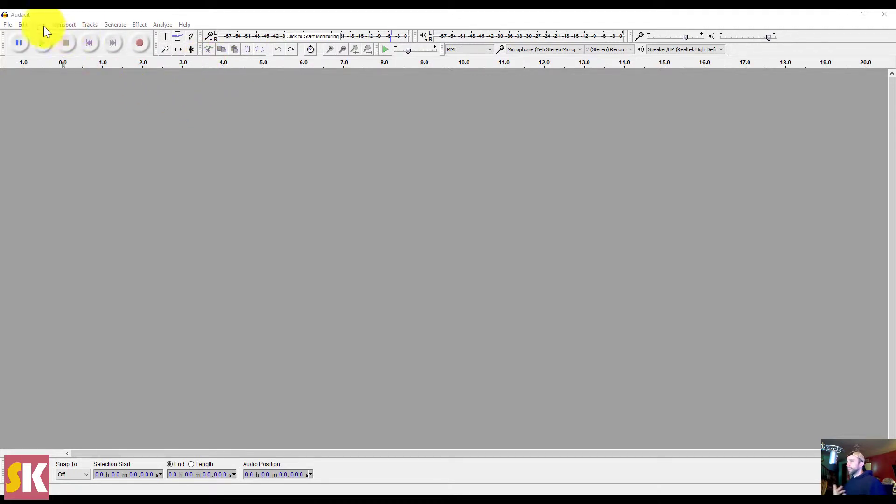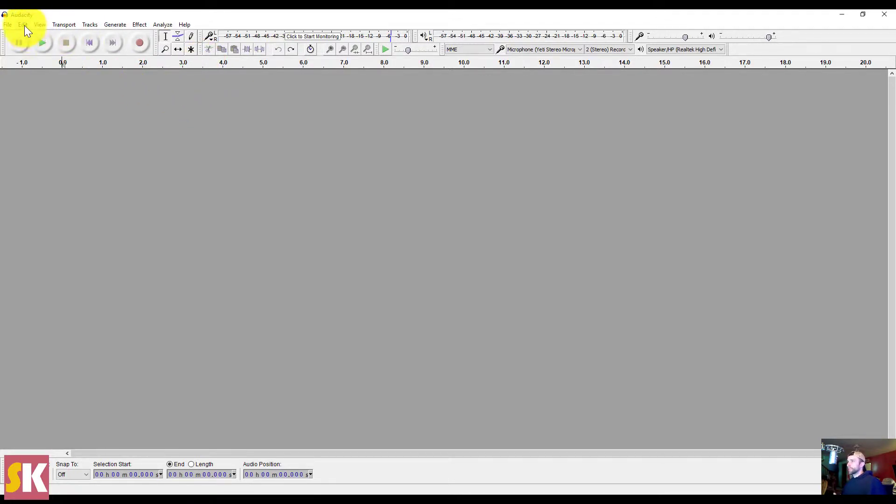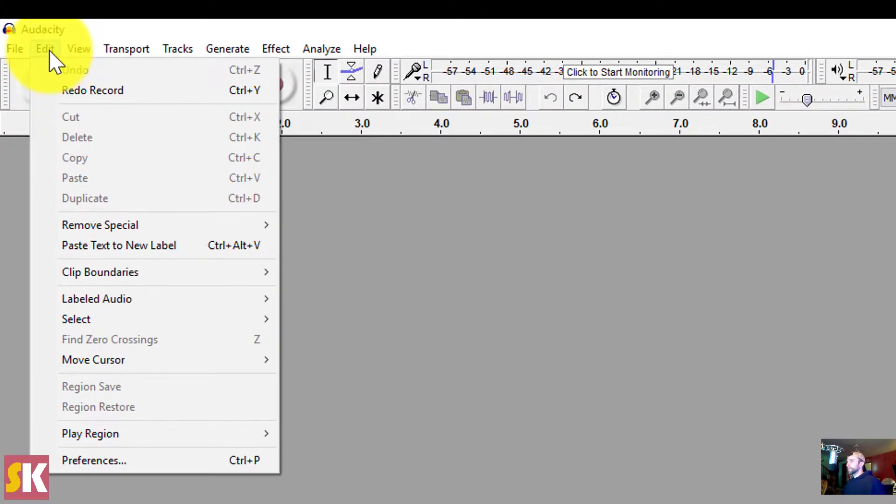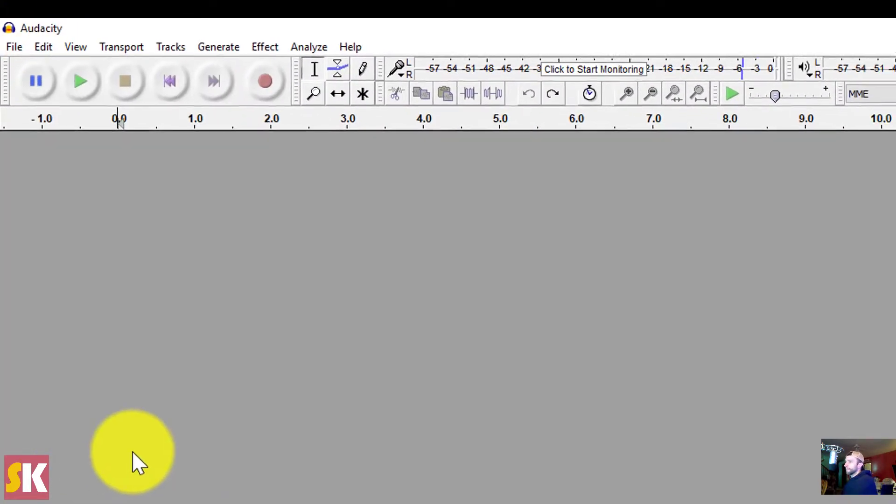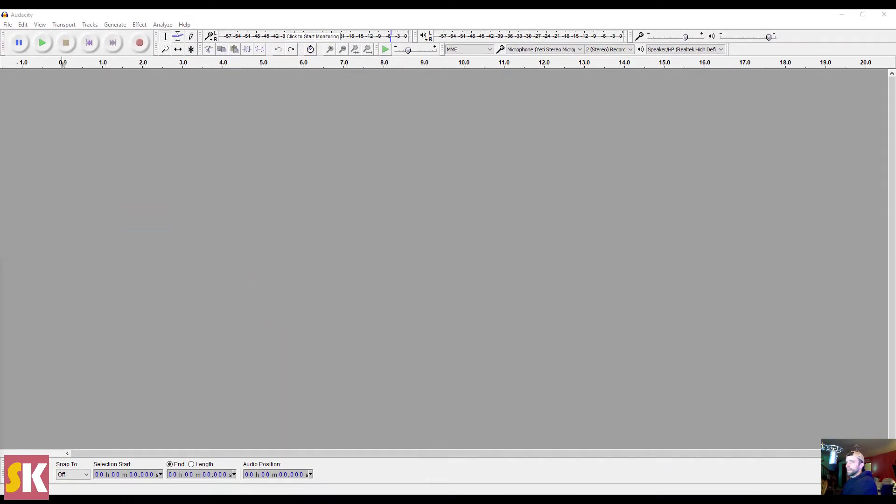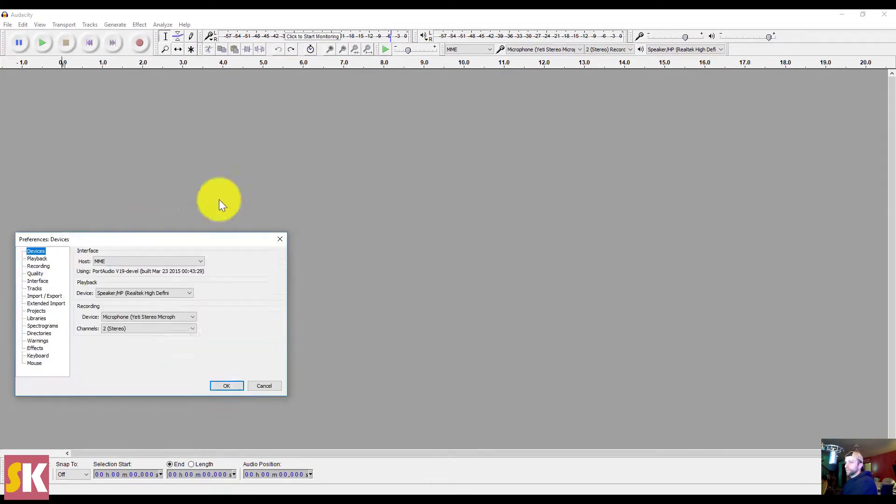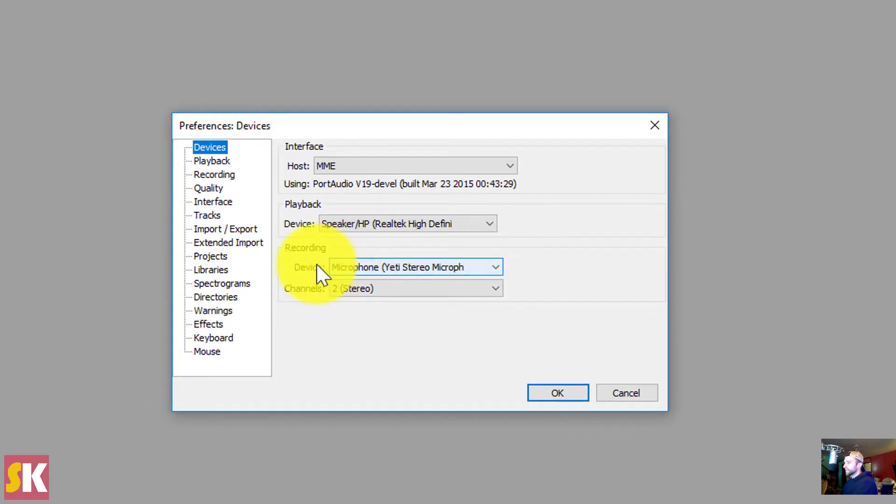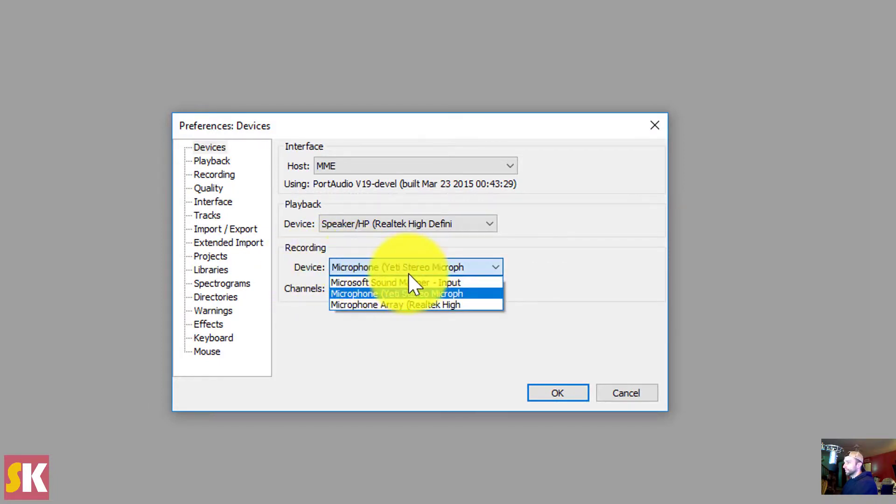So once I've got my microphone hooked up to my computer, I want to make sure that the program is actually recognizing that microphone. So I'm going to click on Edit, and then go down to Preferences, and you want to make sure that you're on the Devices menu here. And then under Recording, I see Device, and then there's a drop-down menu.